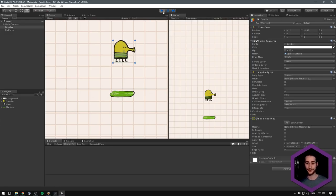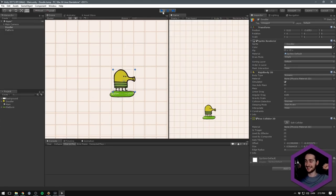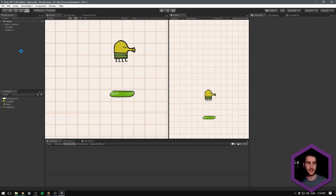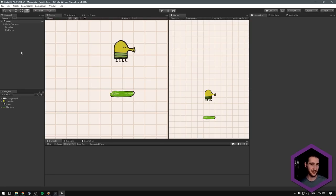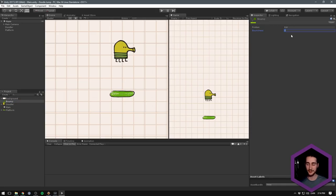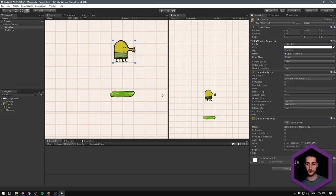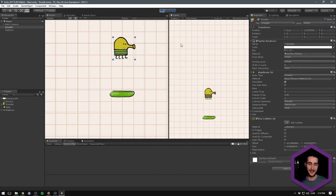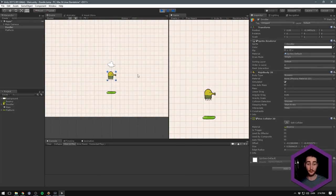When we hit play, our doodler will fall and land on the platform. That was the first part of getting some physics working. The next part is bouncing. Unity has a built-in Physics Material 2D with a bounciness property — we could create one called 'bouncy', increase bounciness to 1, and drag it onto our doodler. However, the amount we bounce would completely depend on our current velocity, and with bounciness of 1 we'd always bounce the exact same amount as we fell. We don't want this — we want a constant, specified force regardless of how hard we hit the platform.